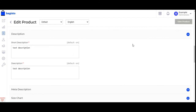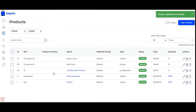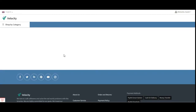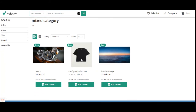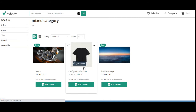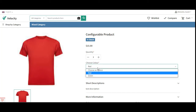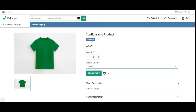The product is saved with two variations — red and green — and the configurable product is now visible on the front end. Going to the mixed category on the storefront, we can see the configurable product listed at as low as $15. Opening it, we can see the base image and the choose color product attribute with a dropdown showing red and green options. Red is $15 and green is $20, as we set in the configurable product settings.